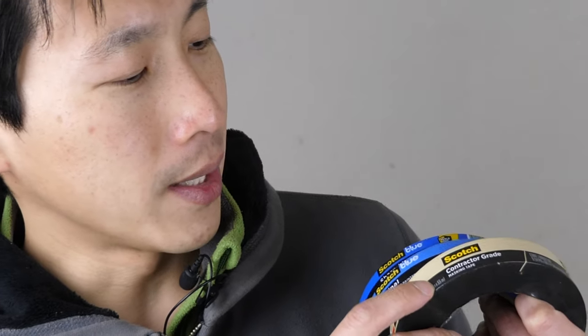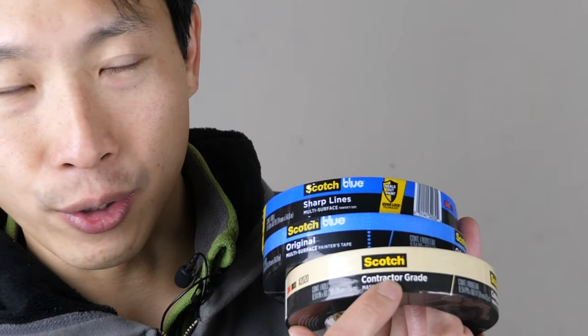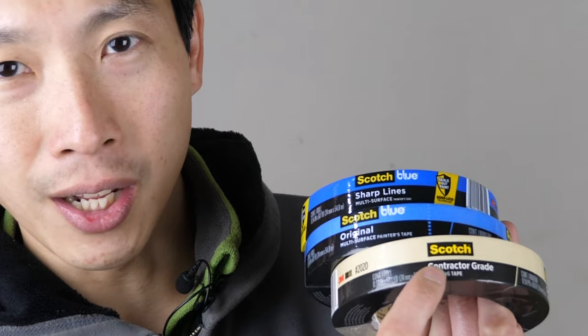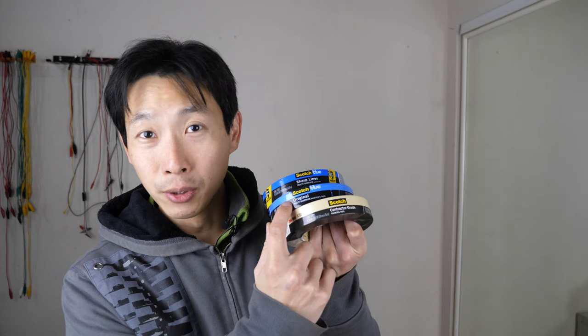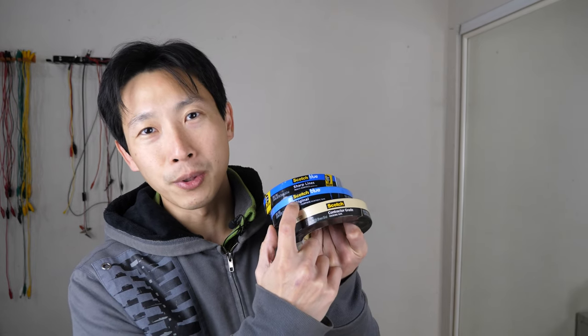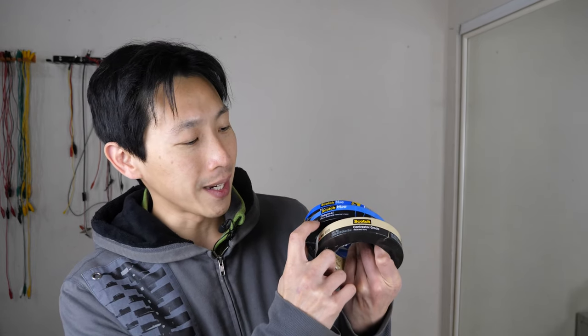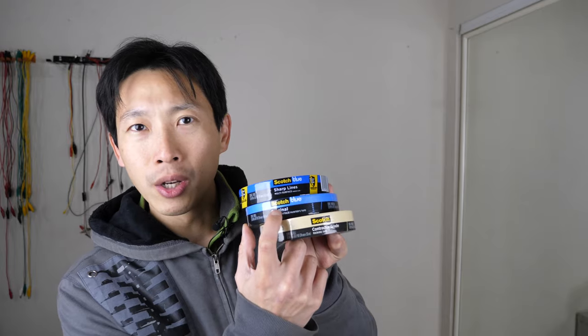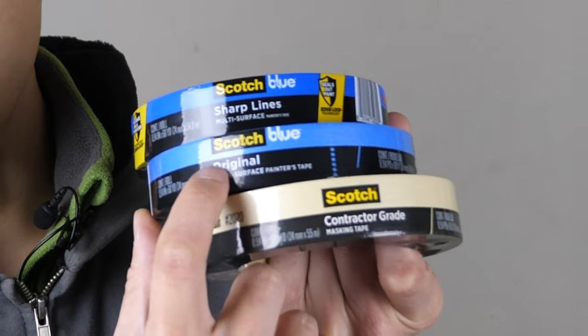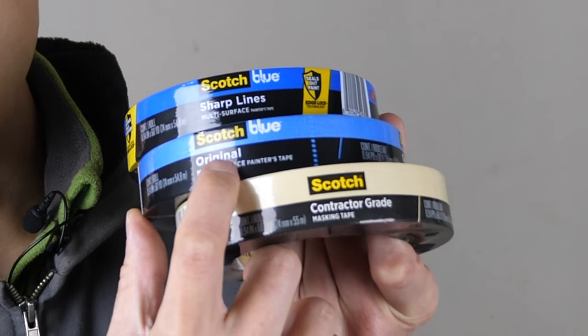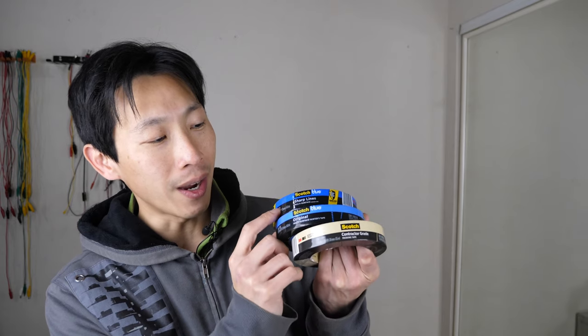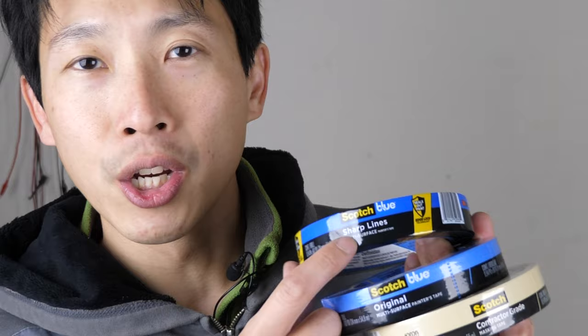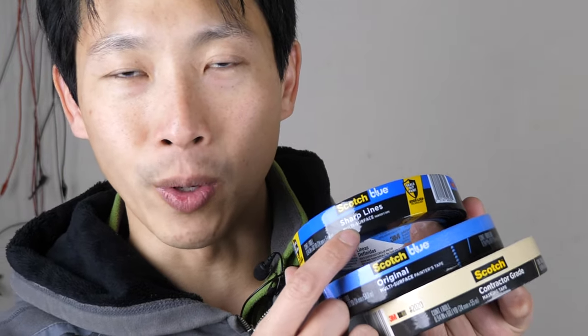One of them is contractor grade, the regular beige color one. The blue one, which you're supposed to use for painting, and it's the original Scotch 3M kind. And then you have the very special one, the Scotch Sharp Lines one.